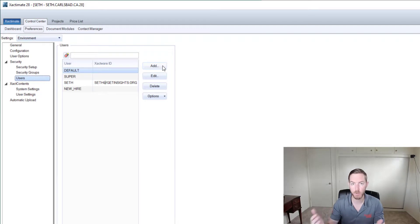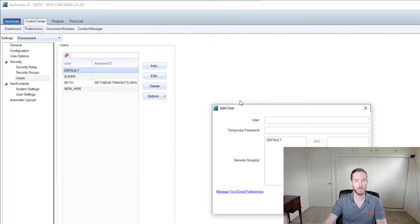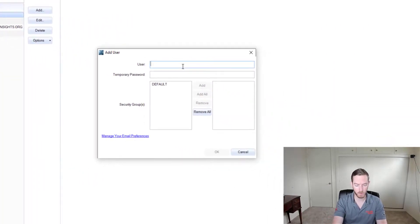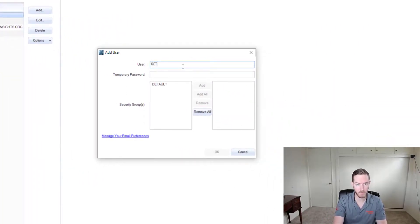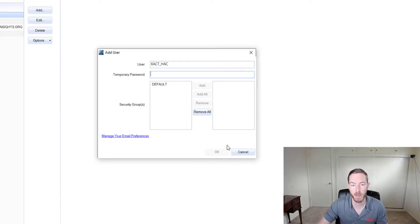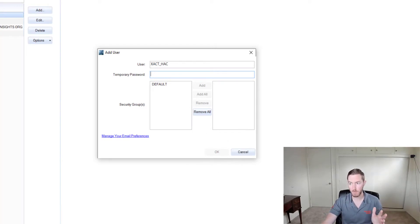So if a new employee or someone different is using this Xactimate license then you would add them as a user. Now you can call them whatever you want. Let's say exact hack. Now you will be prompted to enter a temporary password. Note that I cannot say okay here. You can choose anything to be the password.